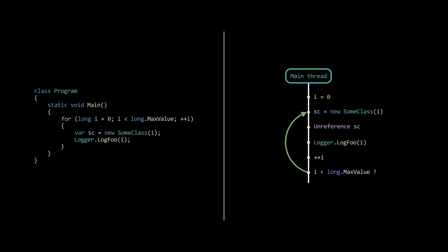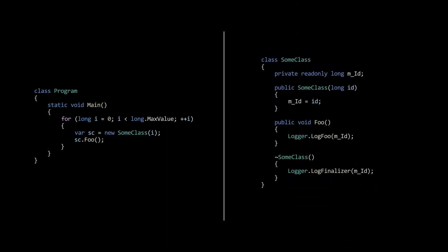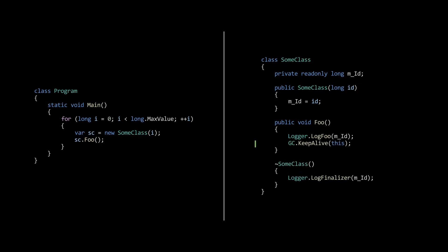So, how to fix it? The solution is actually very straightforward. In the foo function, we add the gc keepalive statement at the end of the function.